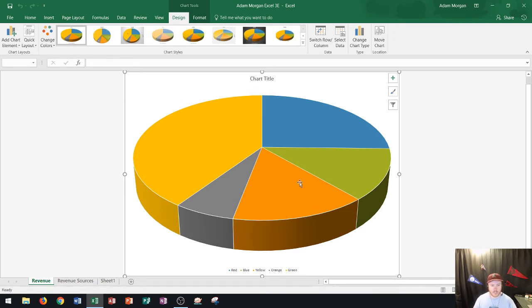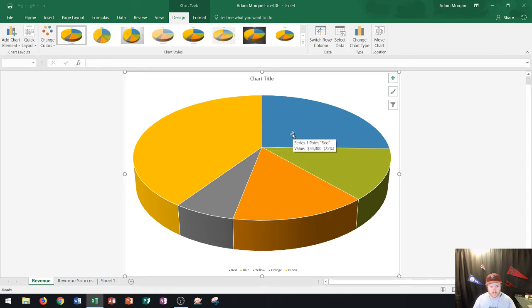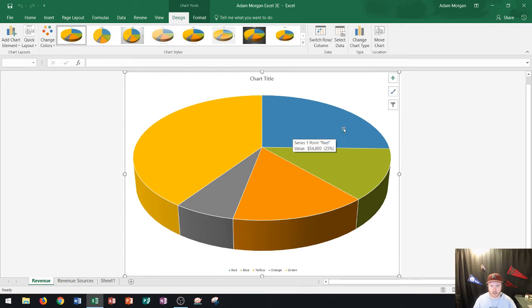What I'm going to show you here is how to add some data labels to the chart. So you can see here I can't really tell what each one is unless I hover over it. You can see this one says value 54,000 and it's 25%. So one of the things that I want to do is I want to put data labels onto this chart.